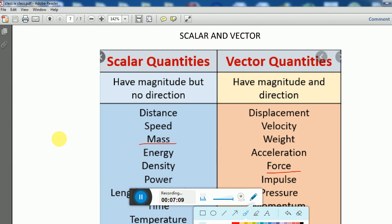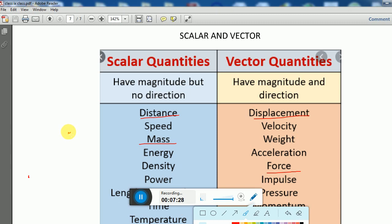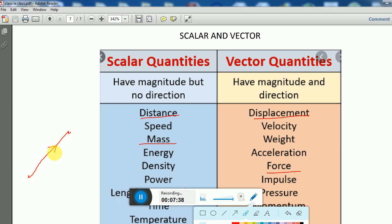In the case of mass, when you go to buy rice in the market and say 10 kg, no direction is required — only the amount is needed. That makes mass a scalar quantity. Now, displacement is the distance between the initial and final positions. Suppose you want to go to Delhi.